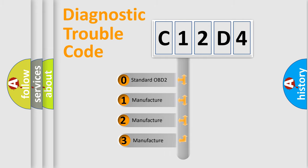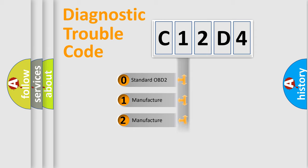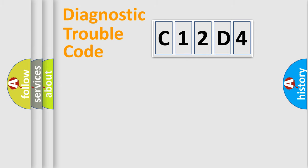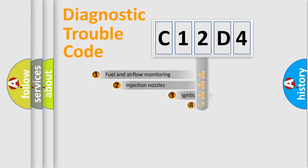If the second character is expressed as zero, it is a standardized error. In the case of numbers 1, 2, 3, it is a more precise expression of the car-specific error.